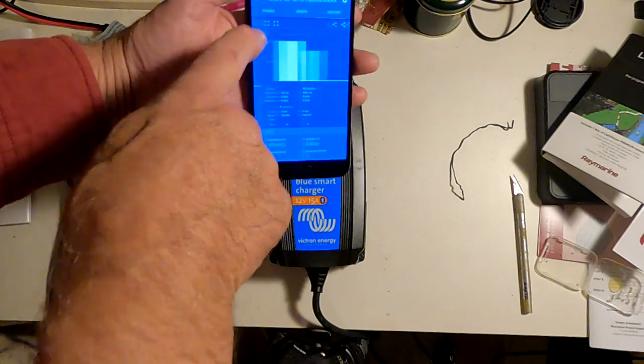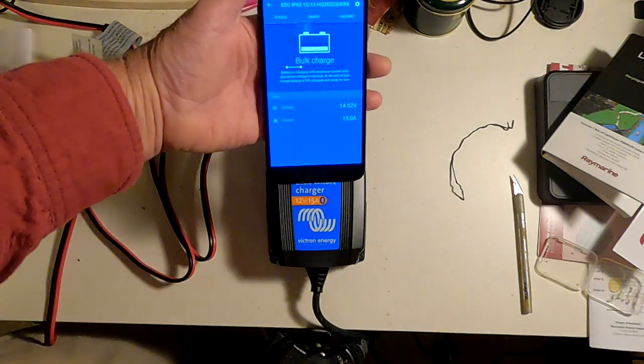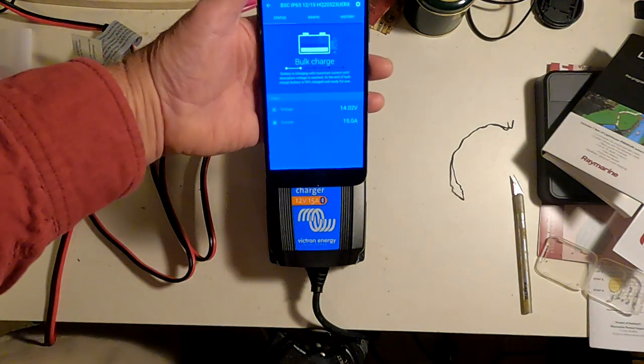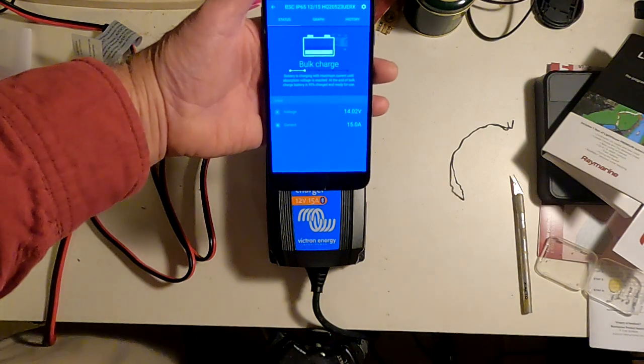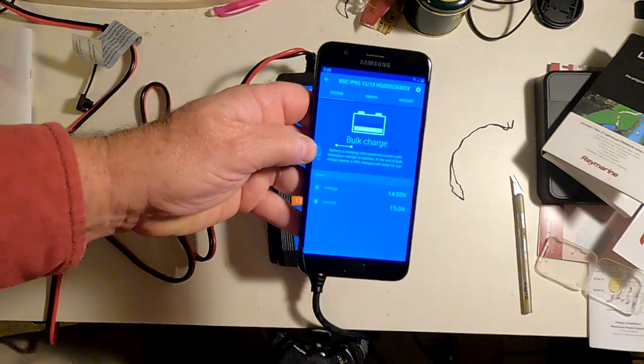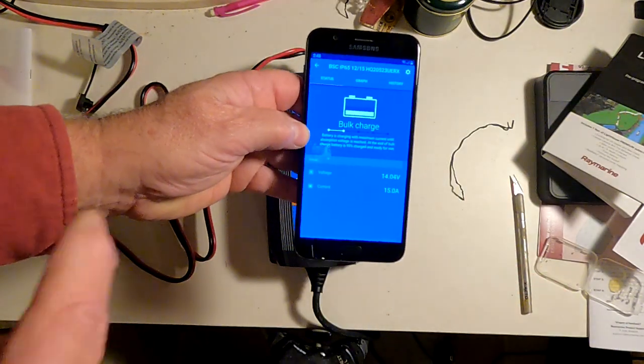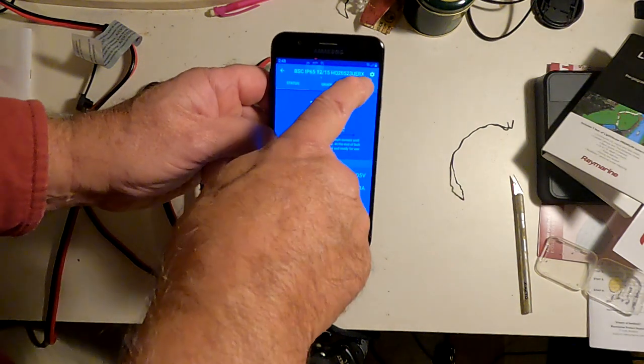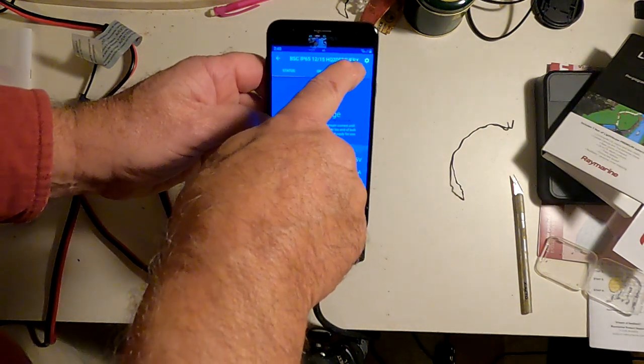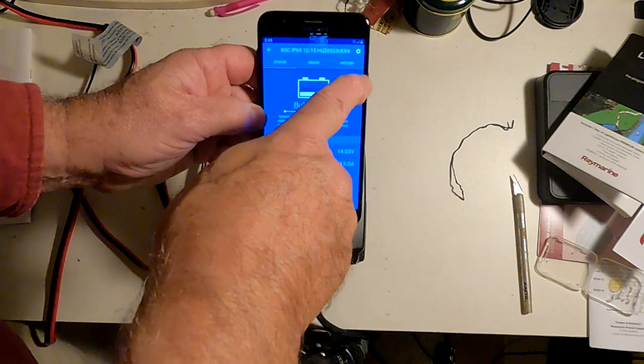Let's go back to status. And you can see we're still in bulk charge, and we're up to 14.02 volts. Now, actually, while we're waiting for that, let's go back to settings. And this little cog wheel up here takes you into settings.